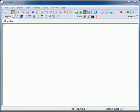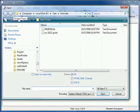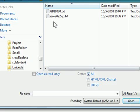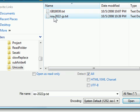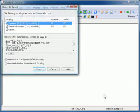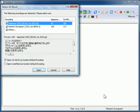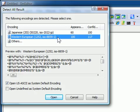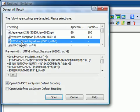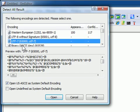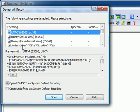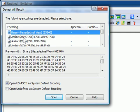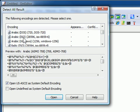When EmEditor opens a file while the Detect All option is selected, the Detect All Result dialog appears. In this dialog, you can see the preview for each encoding in the encoding candidate list, and you can select the correct encoding to open the file with.